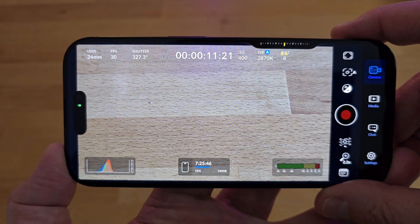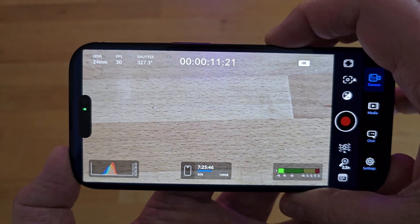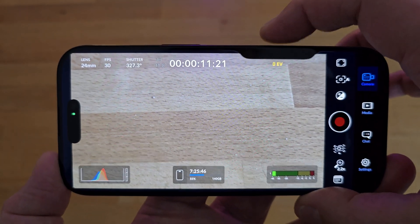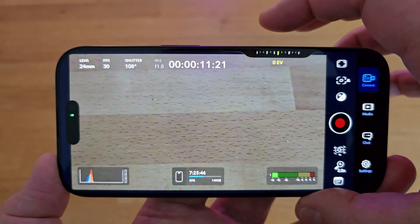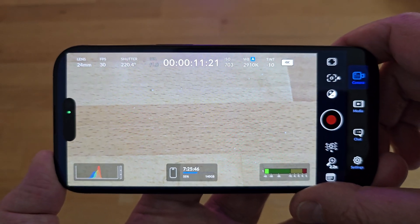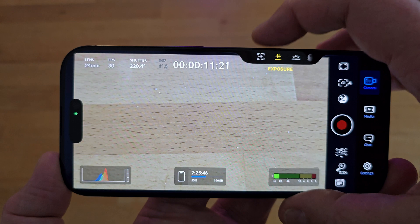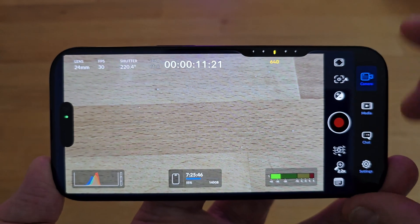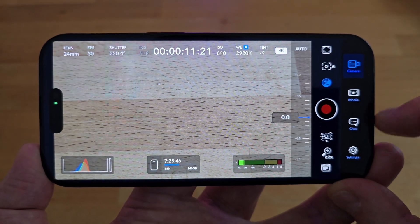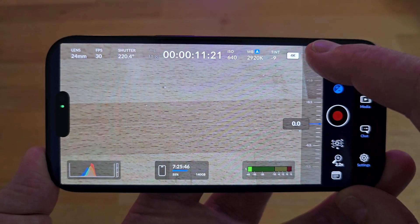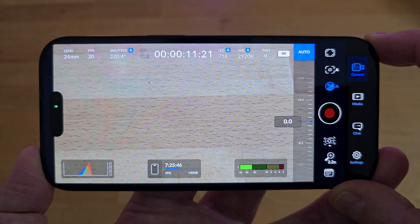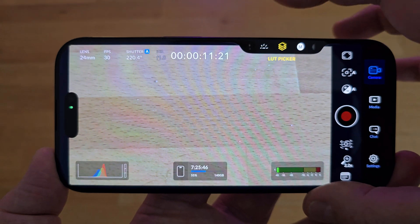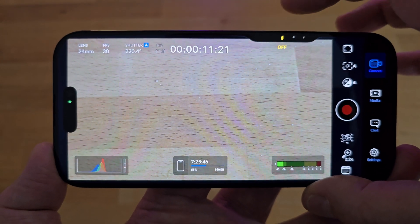Zoom and exposure work basically the same as the native app, except zoom does not switch through the different lenses — it only zooms on the currently selected lens. For ISO, as soon as you change the ISO setting the app switches out of auto exposure. To go back to auto exposure, tap the exposure button on the right and enable auto again. There is no shutter speed setting with the camera control — only an ISO setting. One nice use of the camera control is the LUT picker.